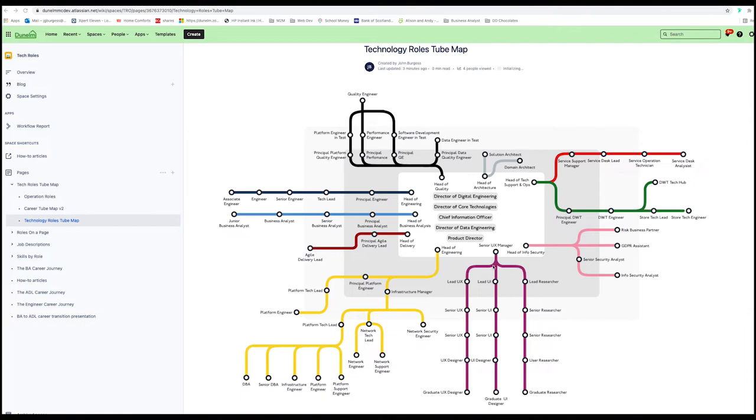So here we are looking at the tool we built inside Confluence. Here's the map. And the idea is you can browse around the map and find an area that you're interested in. So let me click on business analysis.